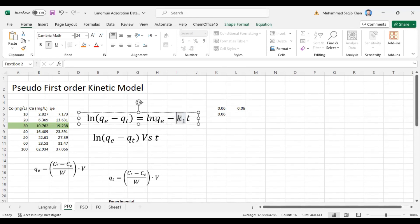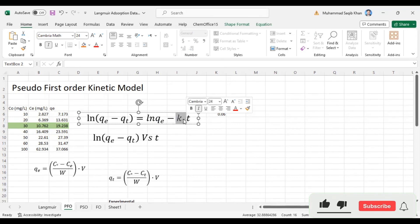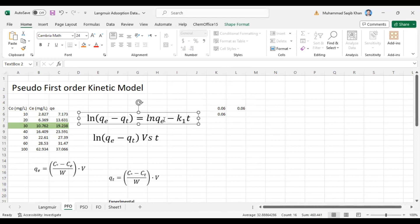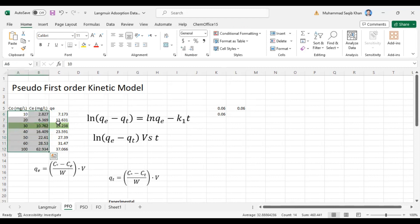So ln(qe) is our intercept while minus k1 is our slope. From here we will calculate the slope and intercept values, and from there we will calculate ln(qe) from the intercept and minus k1 from the slope. Our slope will be equal to minus k1, while our intercept will be equal to the antilog of qe. We have this data for which we have calculated qe.